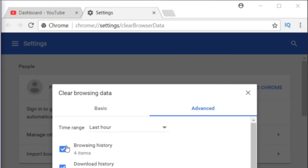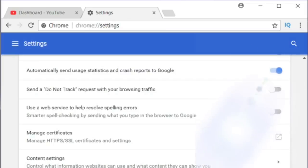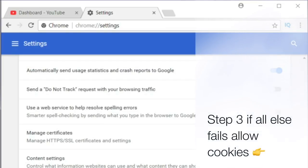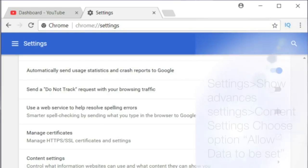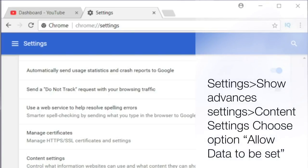It's gonna say Browsing History, Download History. You're gonna want to click the things you need - I don't think you need everything, but just the top four: Browsing History, Download History, Cookies, and Cached Images, and clear all of that data. This is also gonna help your browser go a little bit faster. So you guys probably should do this once a month, depending on how much you use your computer.